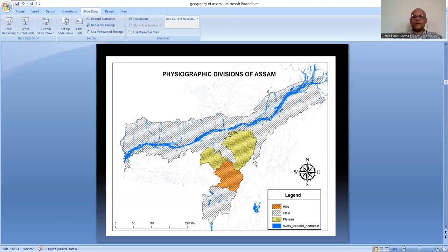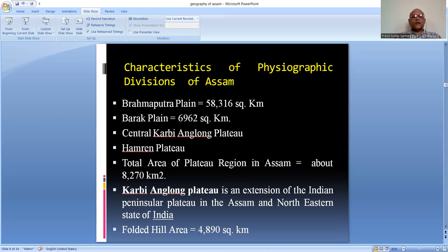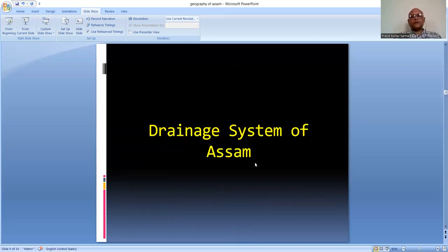Considering the characteristics of the physiographic divisions: the Brahmaputra Plain covers 58,360 square kilometers, and the Barak Plain covers 6,962 square kilometers. The Central Karbi Anglong Plateau and Hamren Plateau together cover 8,270 square kilometers. The Karbi Anglong Plateau is an extension of the Indian Peninsula and also an extension of the Meghalaya Plateau. The folded mountain area in Dima Hasao district covers 4,890 square kilometers.